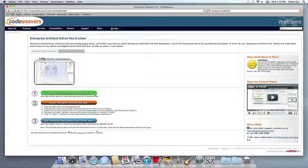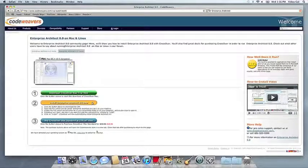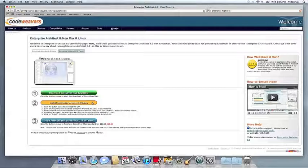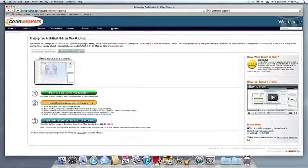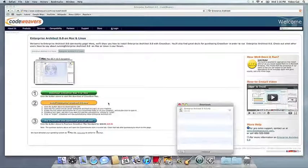Once you have Crossover installed, you can install your Windows application by clicking on the orange Install button. You'll download a small Crossover installation file, then click on it to run it.